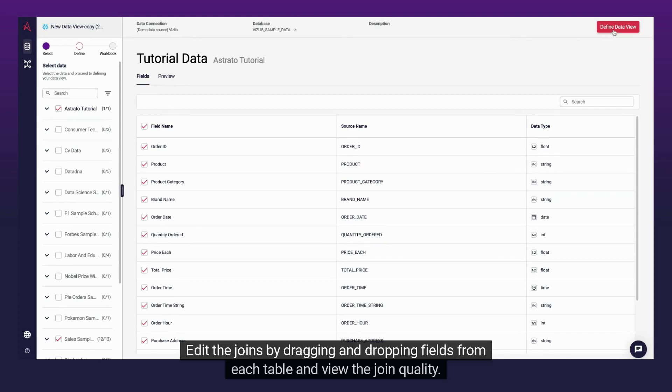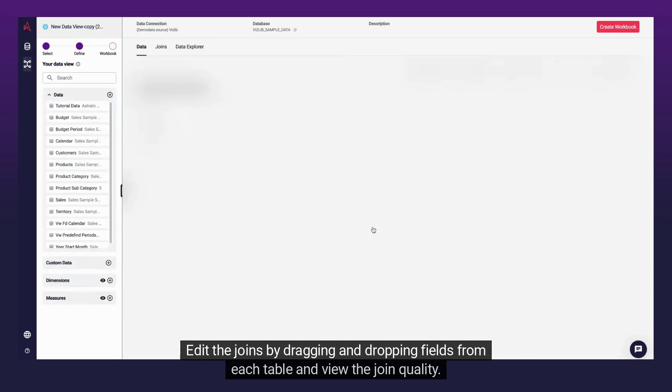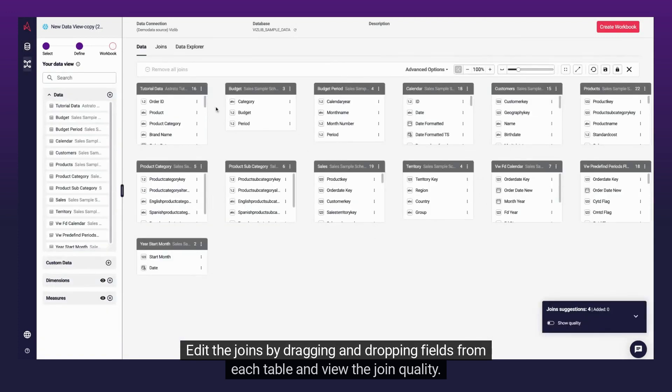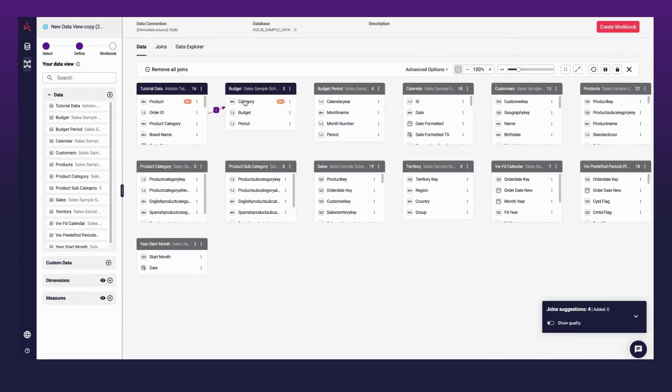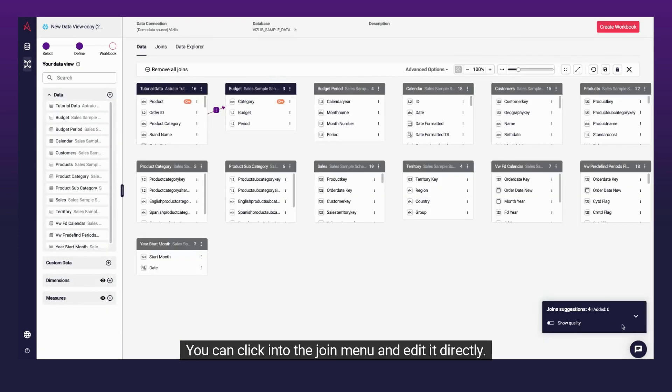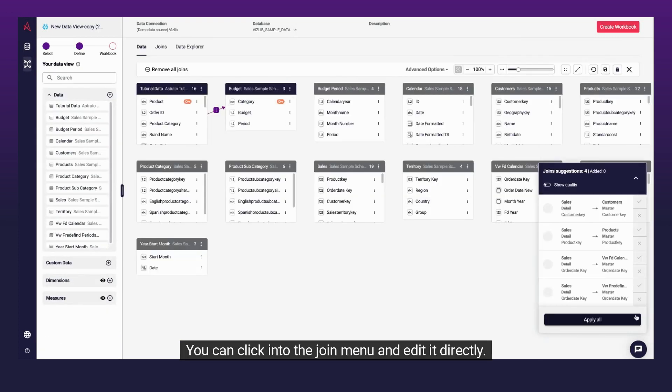Edit the joins by dragging and dropping fields from each table and view the join quality. You can click into the join menu and edit it directly.